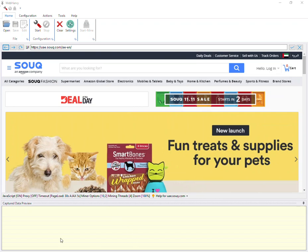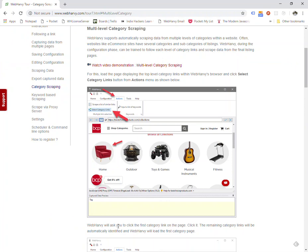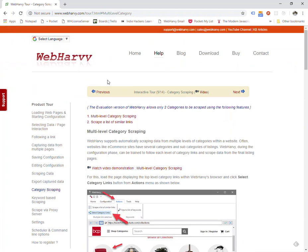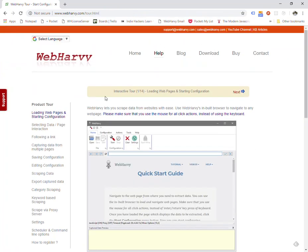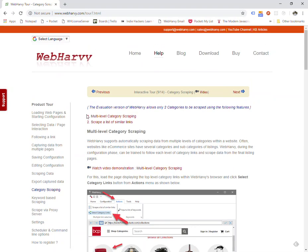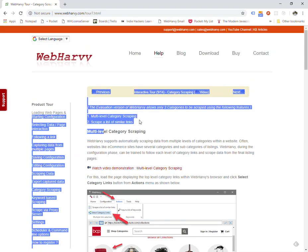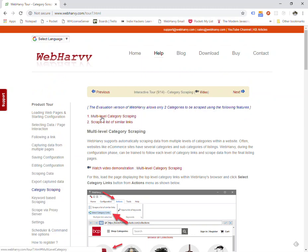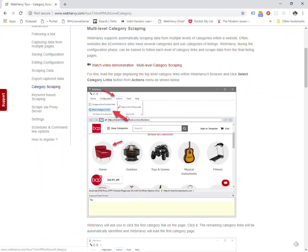If you go to our website under the help section, you can see there is a page called category scraping. There are two options under this, and we will be using the multi-level category scraping feature in this video. This feature is aimed at extracting products listed under various categories and subcategories of websites, mainly e-commerce websites.